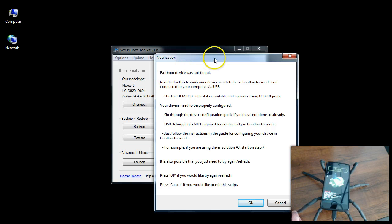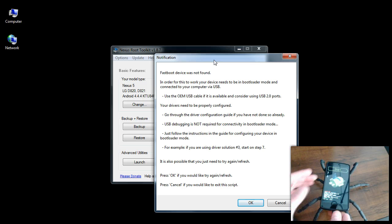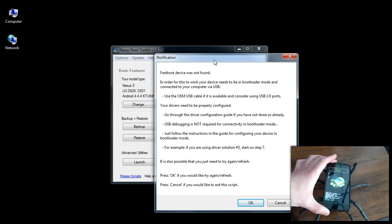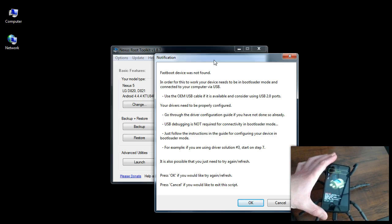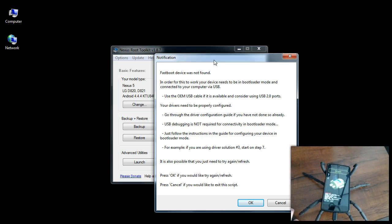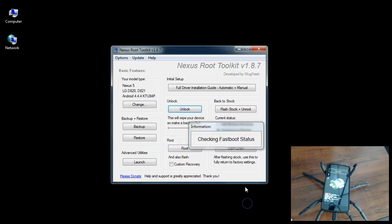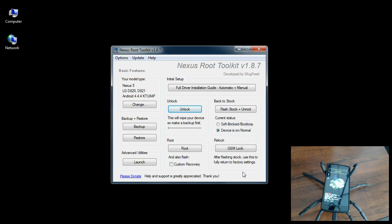Fast boot device was not found. It needs to be in bootloader mode and connected to your computer via USB. If you guys get a prompt like this, all you have to do is unplug it and give it a sec. Plug the USB cable back in and give it a second. And then click OK to try again and it'll say checking fast boot status. Device connected.